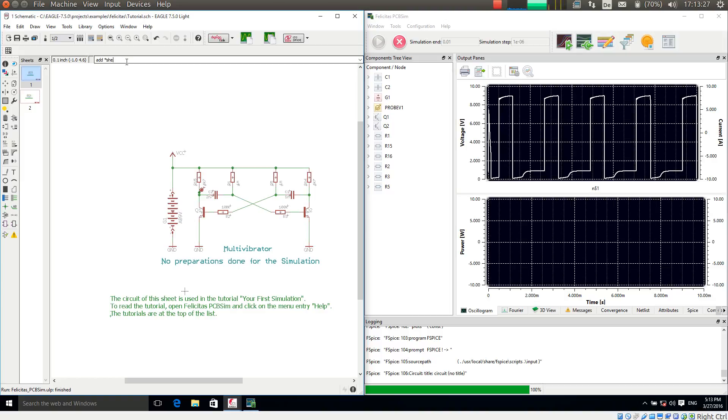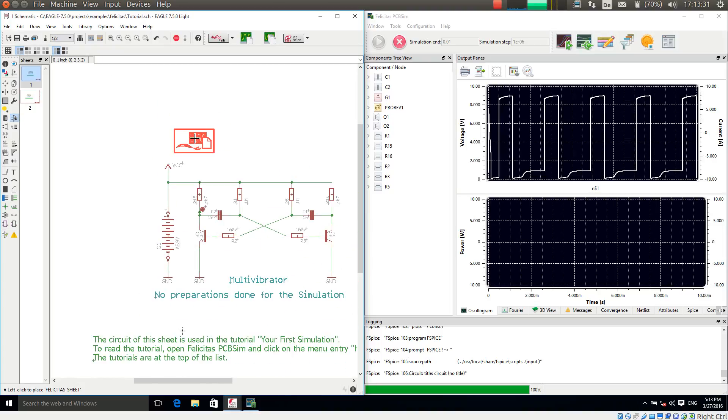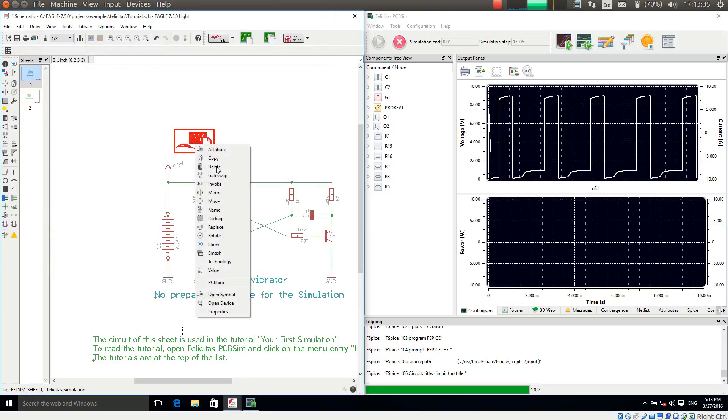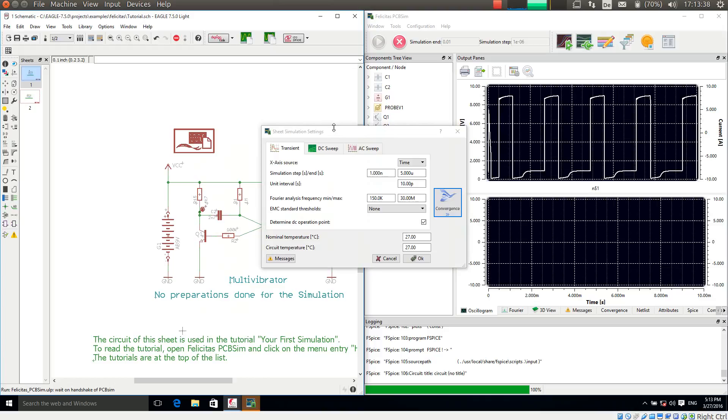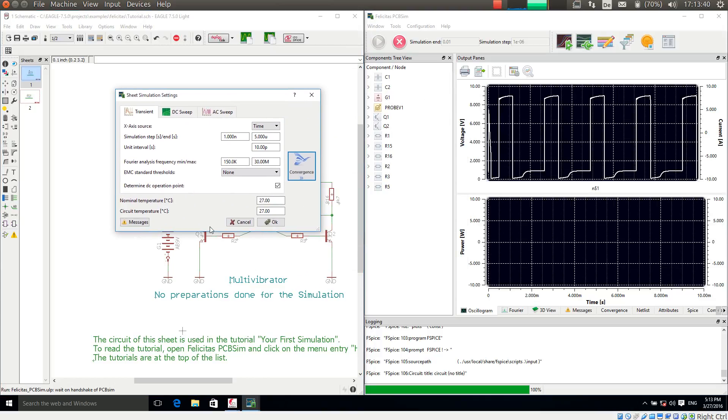We have to add a special symbol from our simulation library called sheet simulation settings. And this would now allow me to control all different settings. For the transient analyzers which we are doing right now for example, how long we should simulate and in which steps.